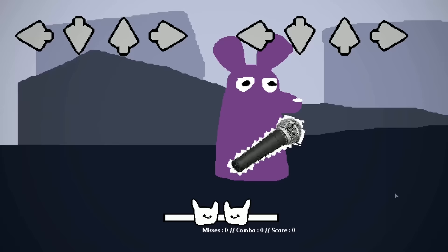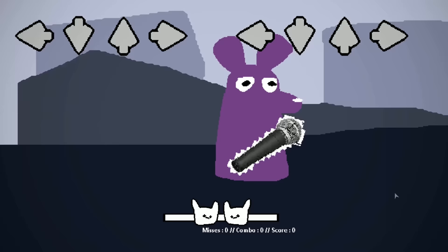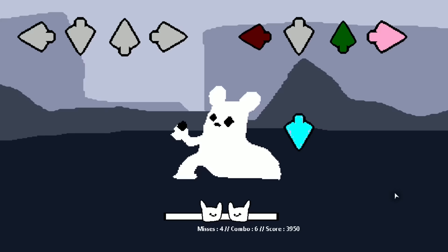Rainy World Funking by Silky adds a brand new mini game to the Rain World menu. This mini game resembling the Kickstarter scam Friday Night Funking. You can play iconic songs from Friday Night Funking in which you face off a compute opponent in an epic rap battle.